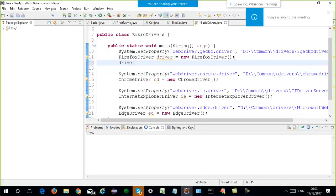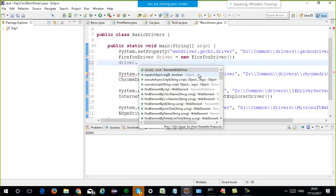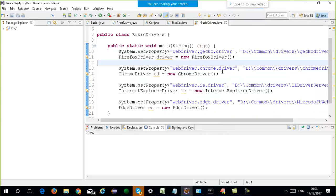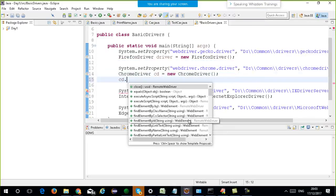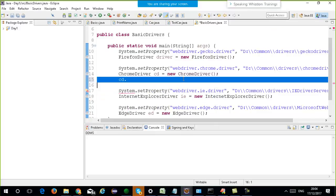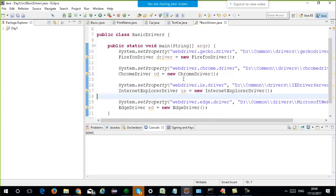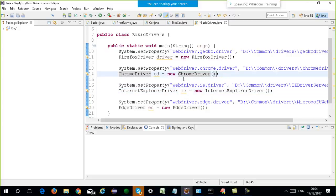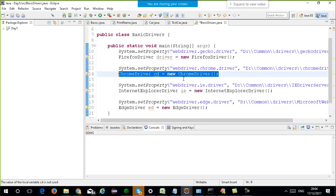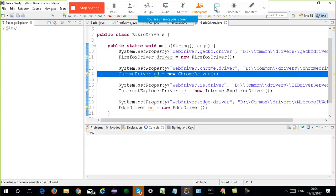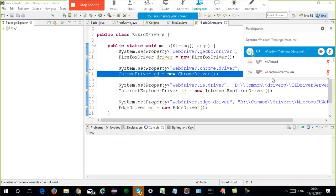If you write 'driver dot' you will get the non-static functions for that particular class. If you write 'ChromeDriver dot' you will get all the non-static functions. Does that mean that for every driver class you will have to remember the operations? For example, if I have to click on a link in Edge and in Chrome — will the process be different? If I have to write a script which works on all the browsers, how will I write it?